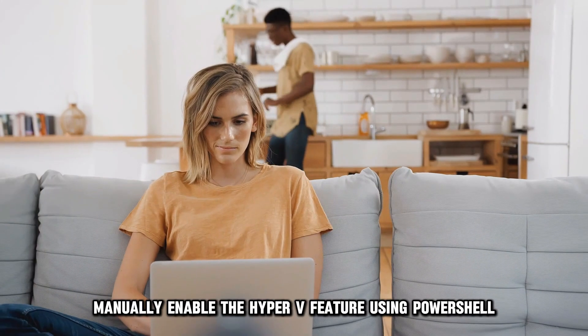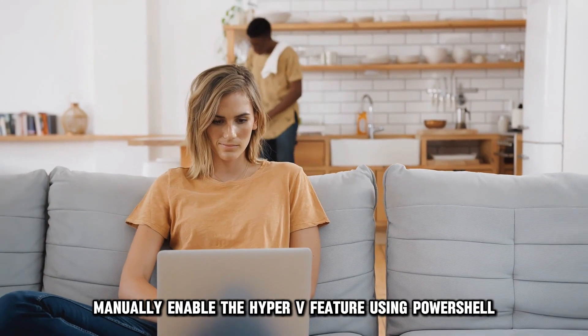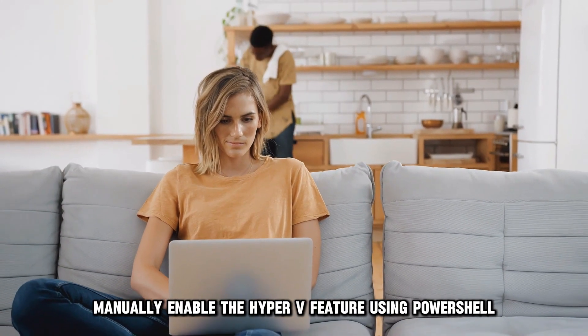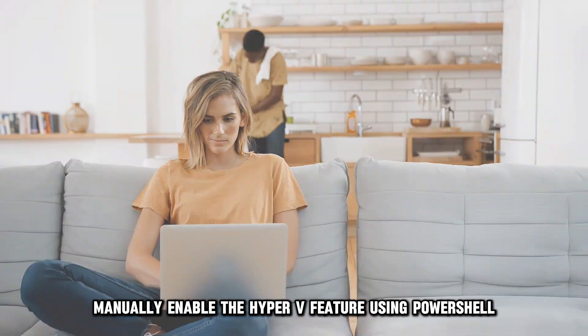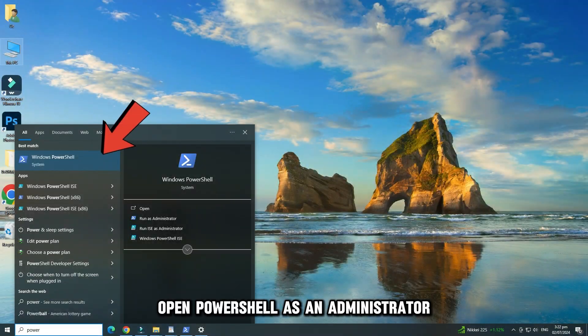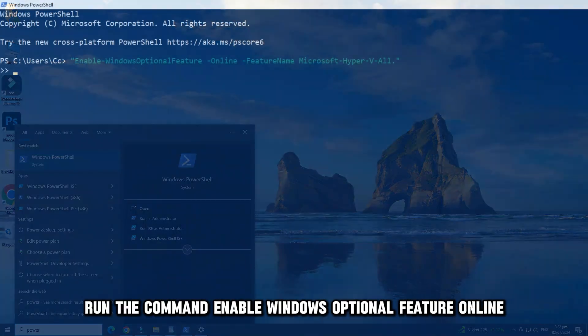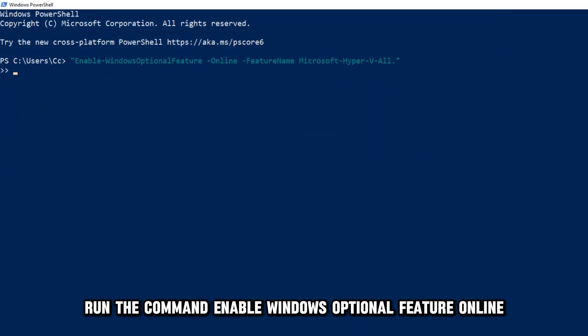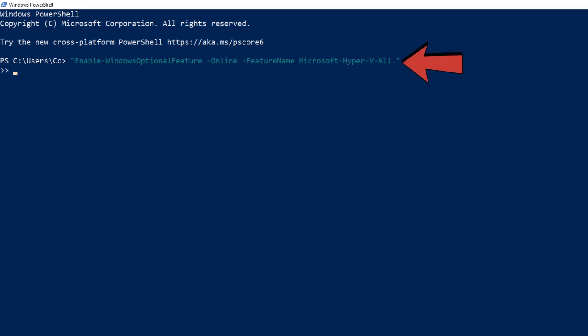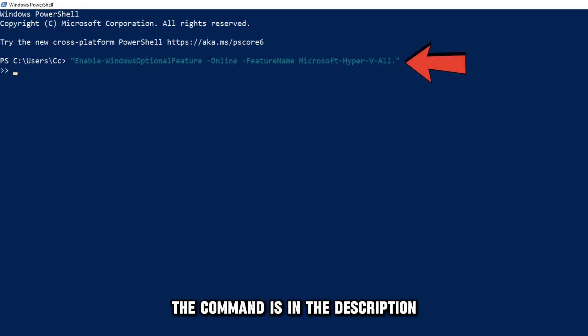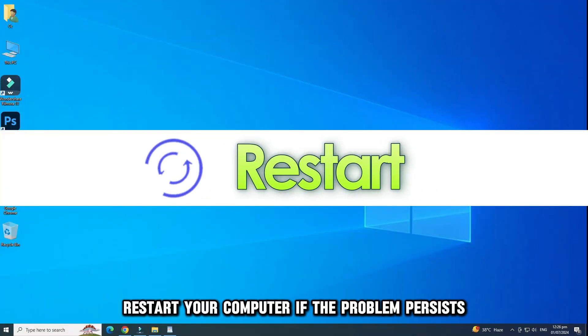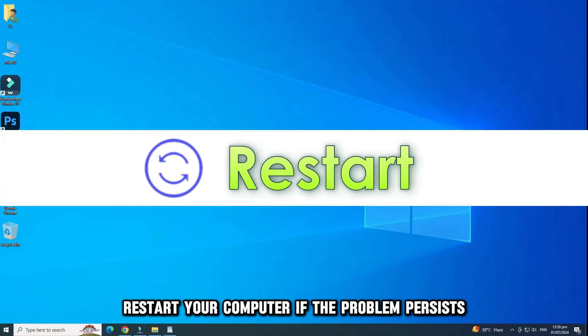Manually enable the Hyper-V feature using PowerShell. Open PowerShell as an administrator. Run the command Enable Windows Optional Feature online. The command is in the description. Restart your computer.